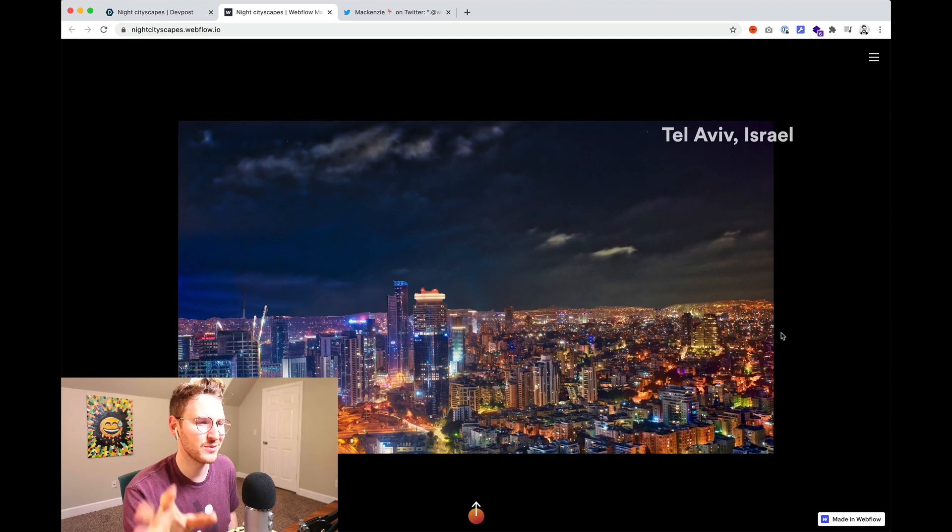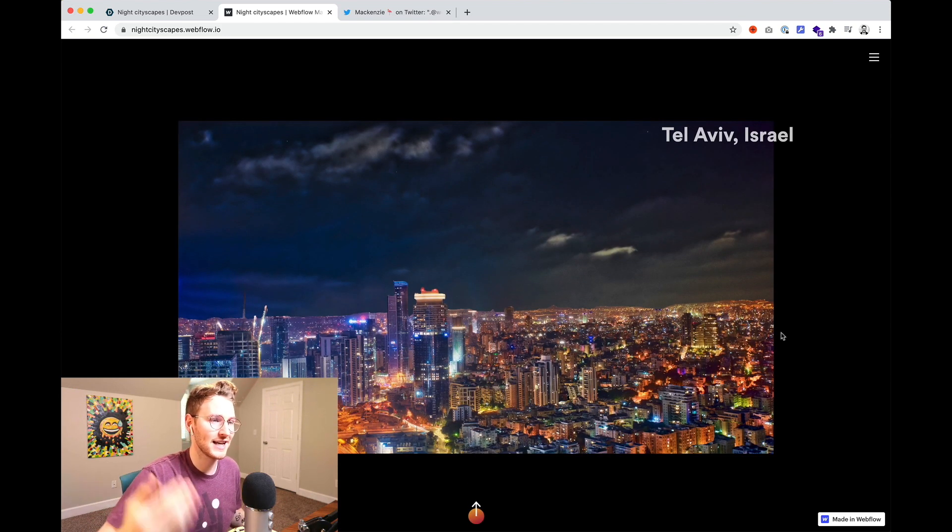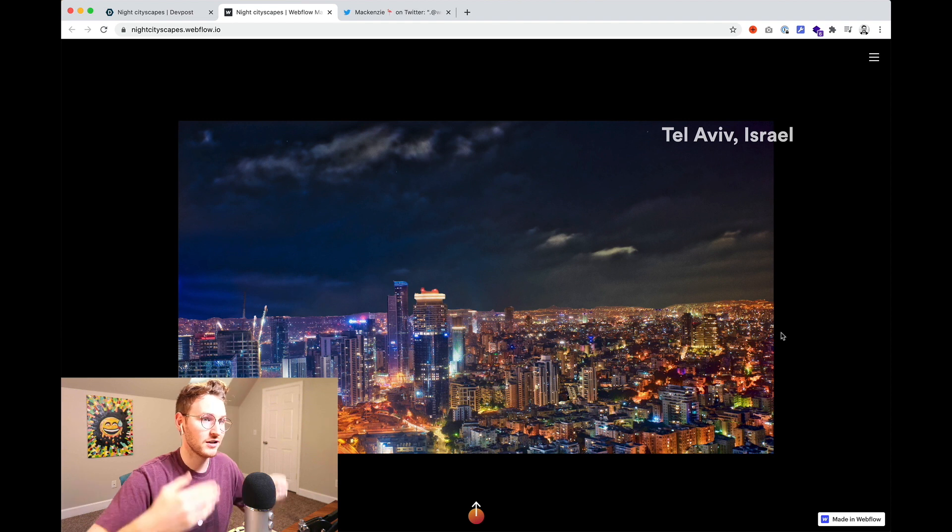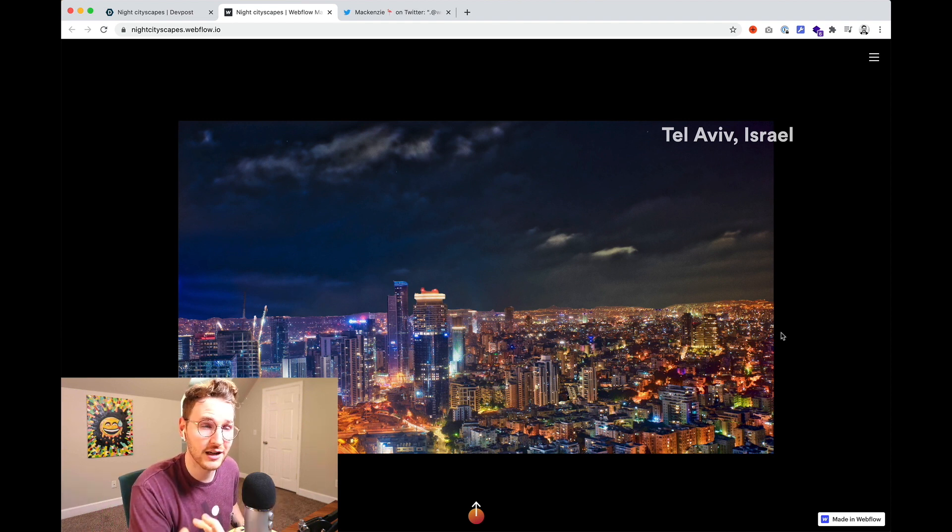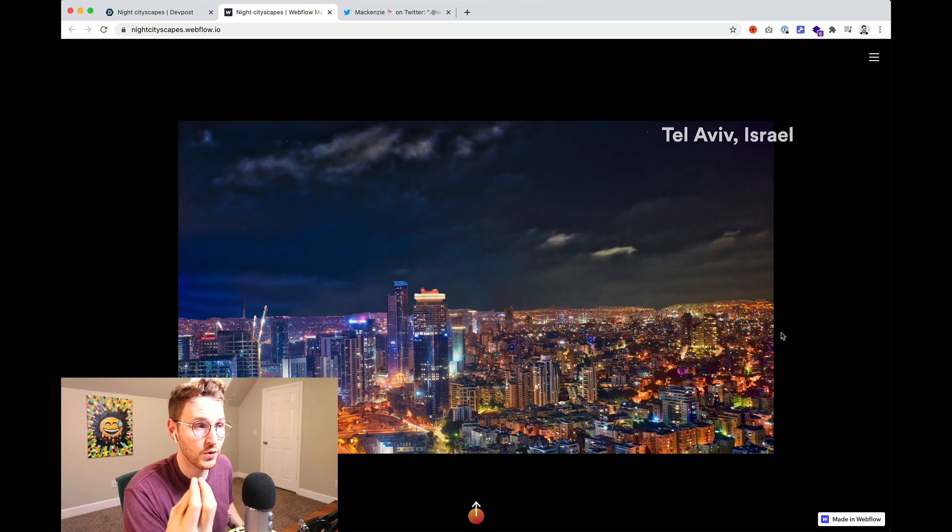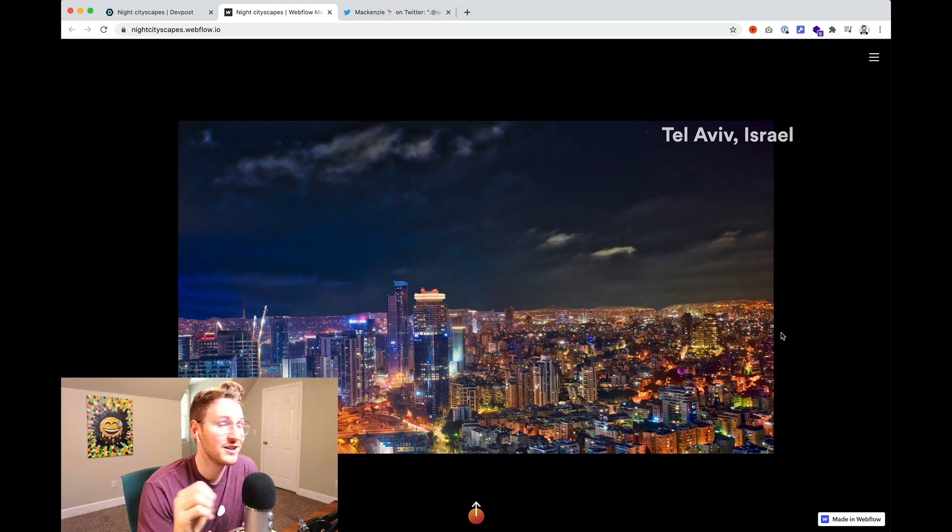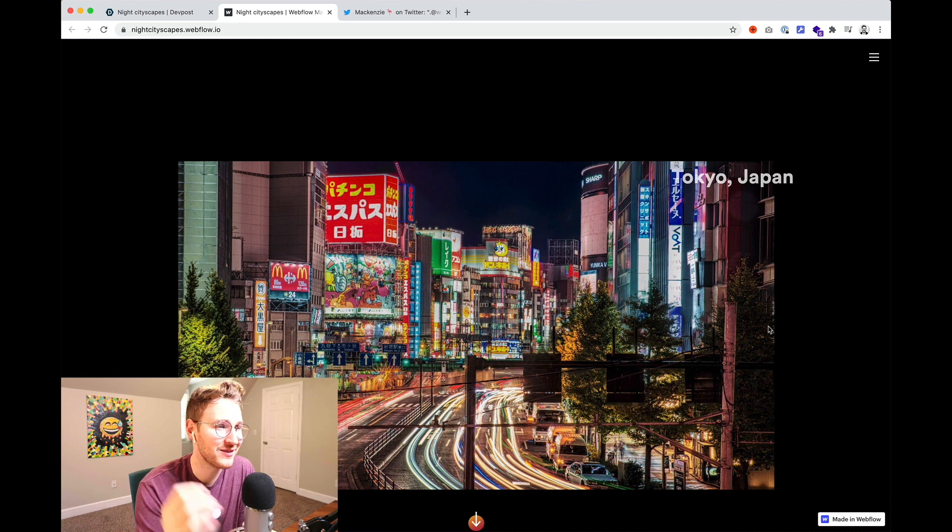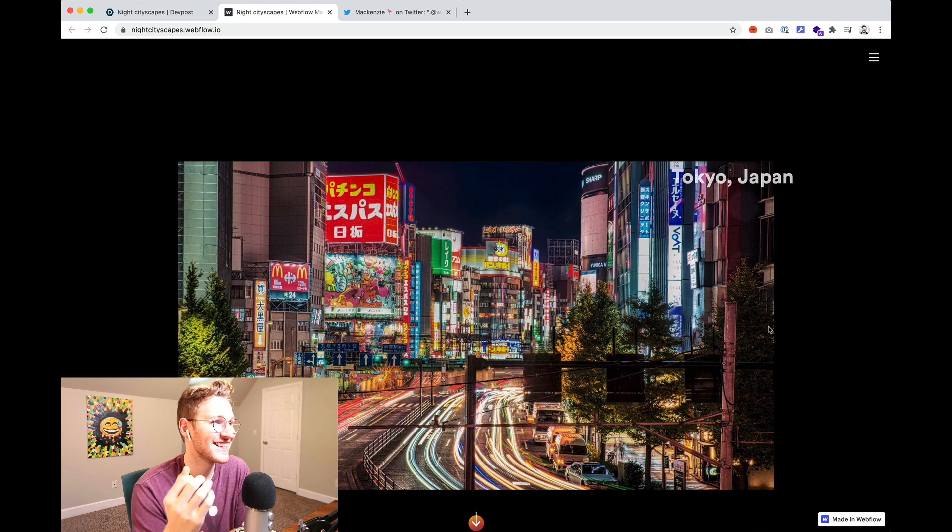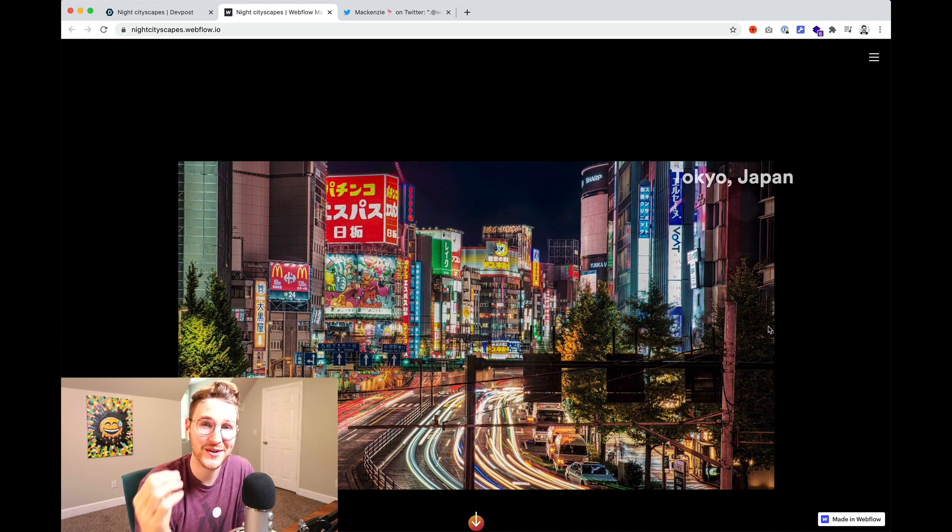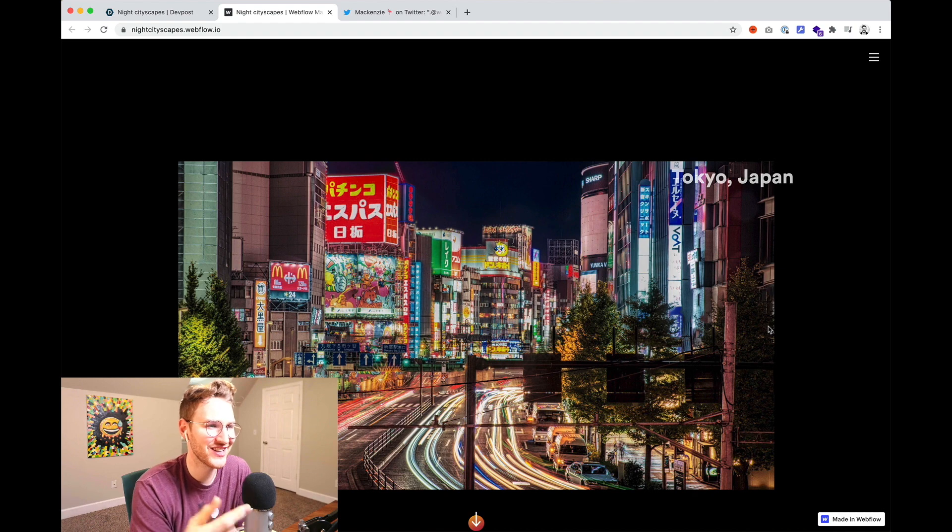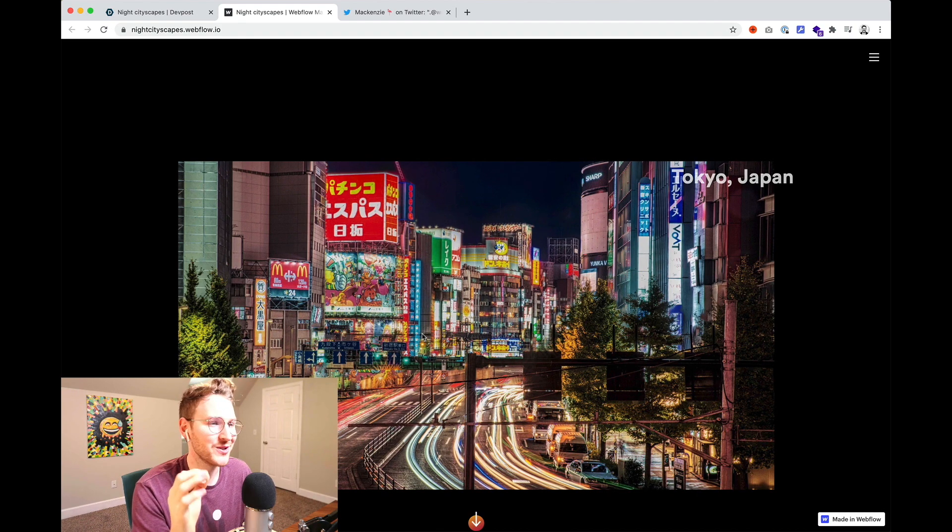Basically they animated the Lottie animation to play based on where your mouse is hovering over the container. It's a super cool idea. I would have thought that this is just several images that they animated on top of each other to shift the perspective but they actually made this a Lottie animation which is probably a much smaller file size. So it's a much smarter way to go about that. You can go to nightcityscapes.webflow.io to check it out.